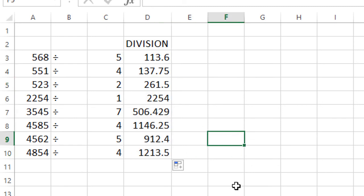So by this simple method you can make the division in Excel. Very simple. I hope you like this video.